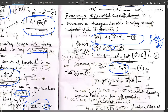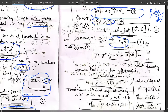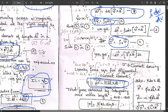Substituting Equation 4 (J = ρv · v) into Equation 3, we get: dF = J × B · dv. This is one more important equation, where J is the current density.